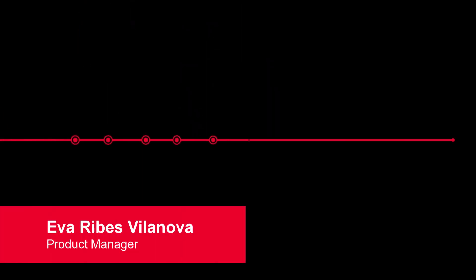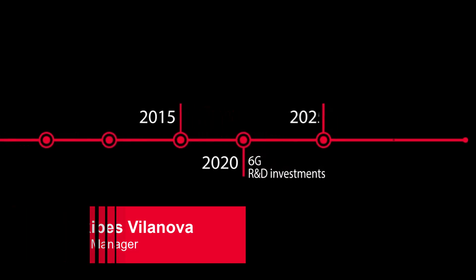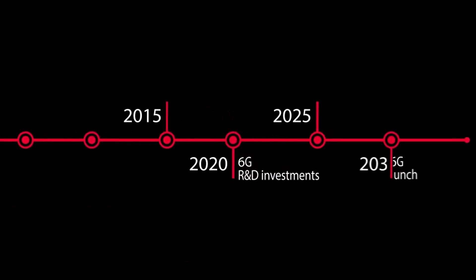The race for 6G is on, with 3GPP release 18 as the first 5G advanced step.